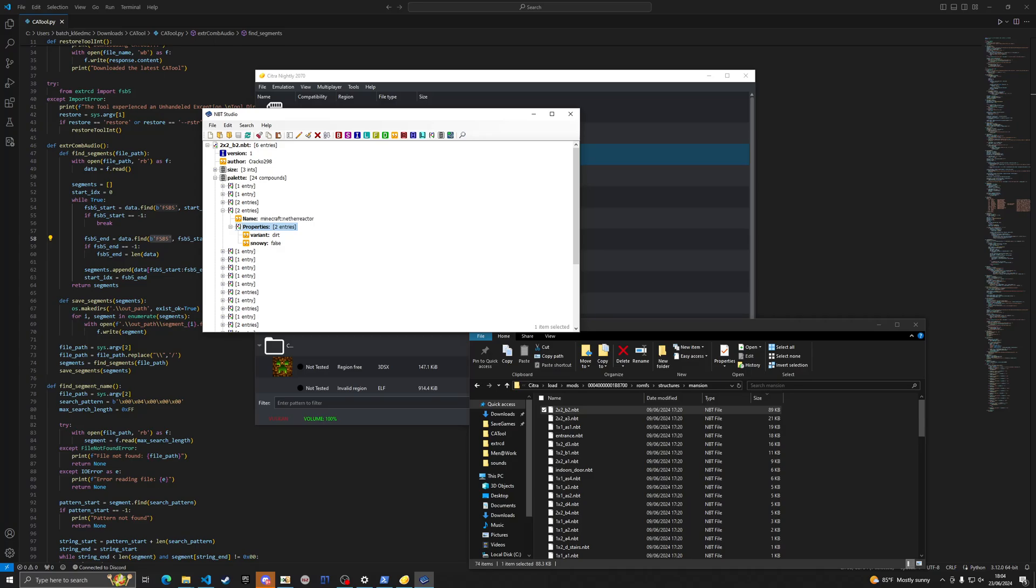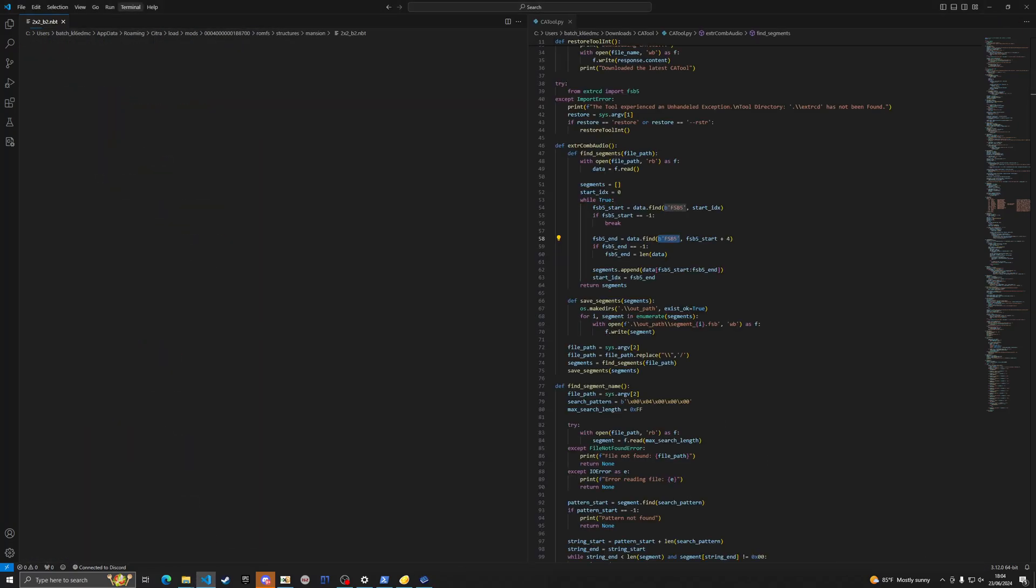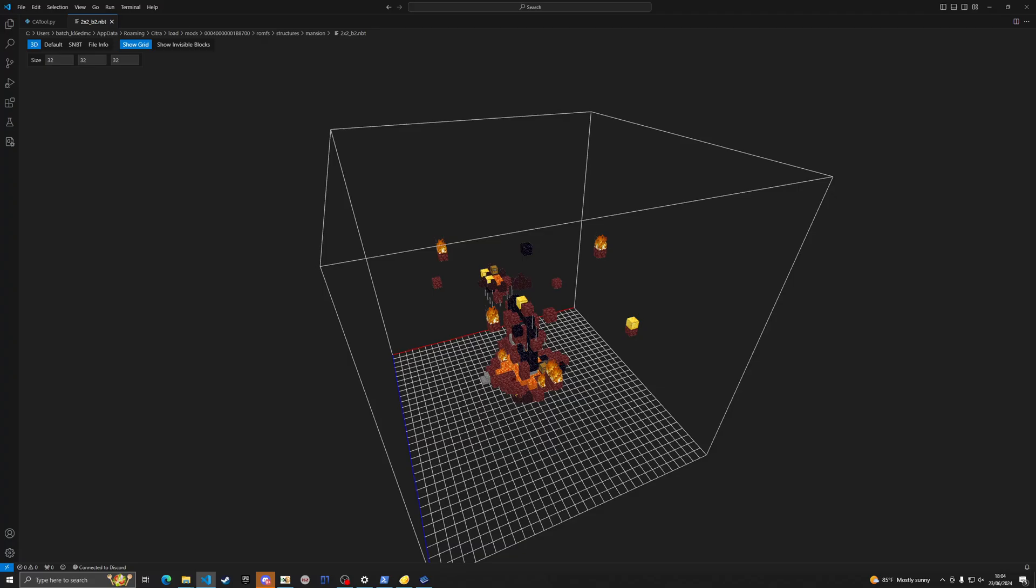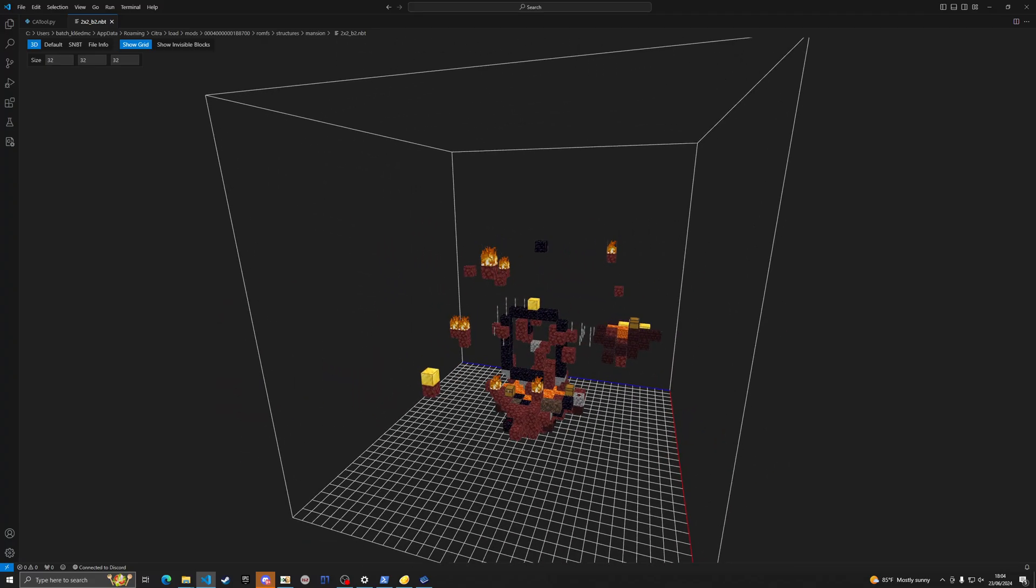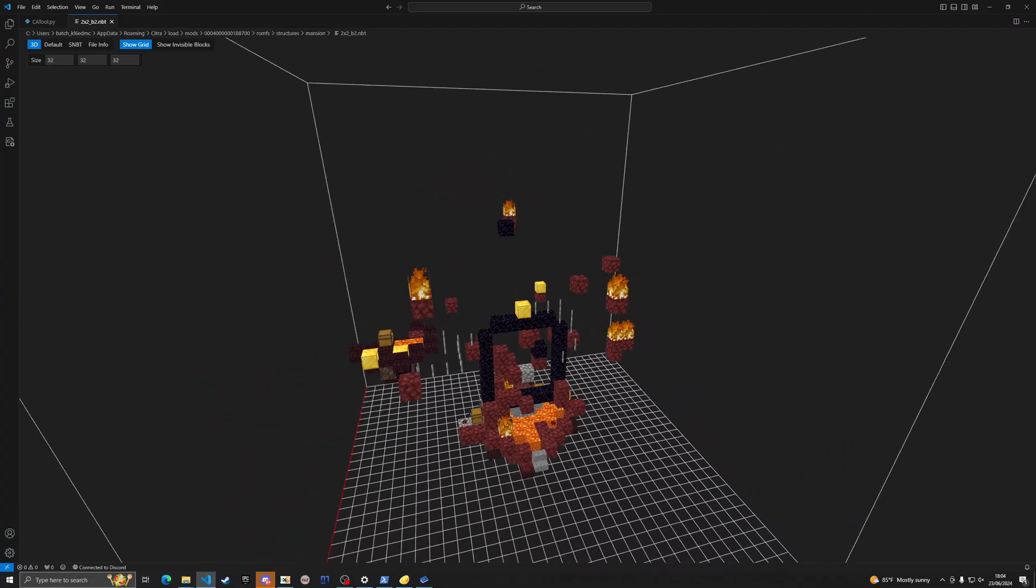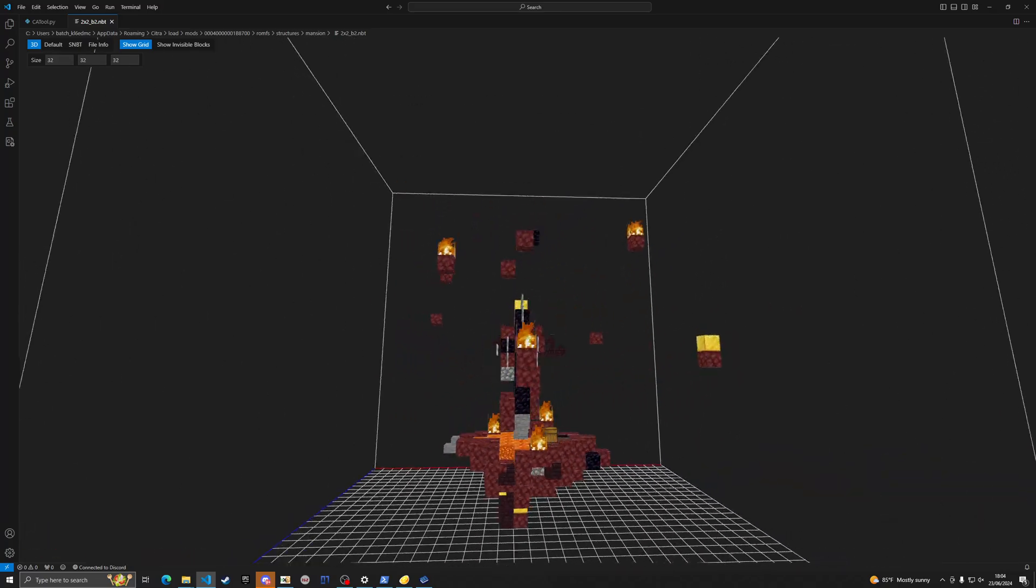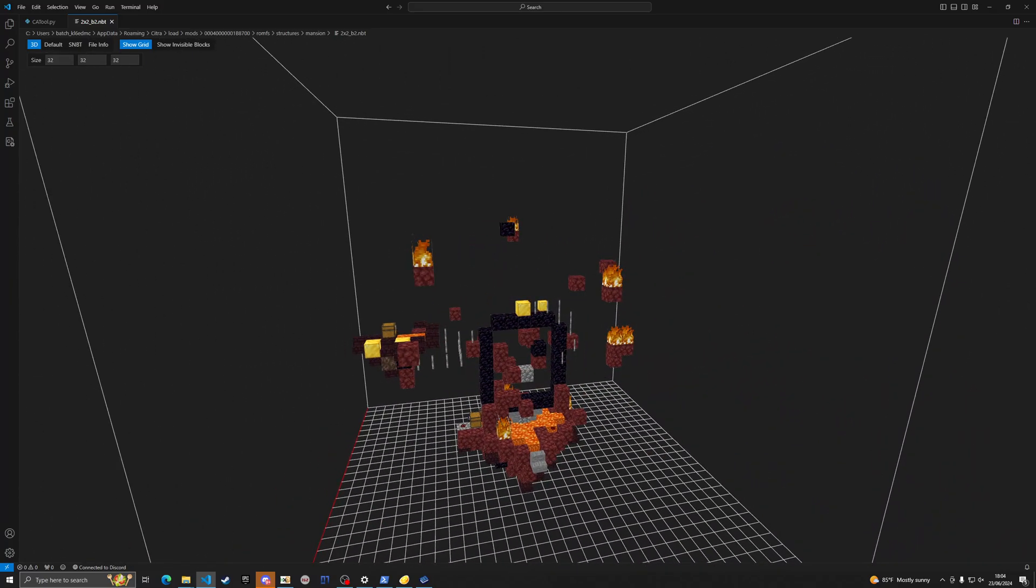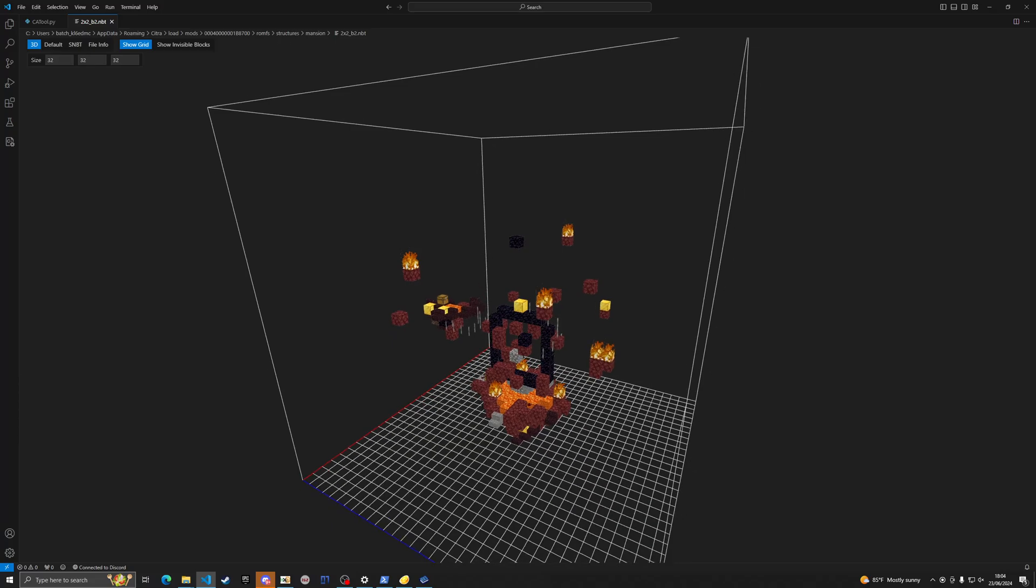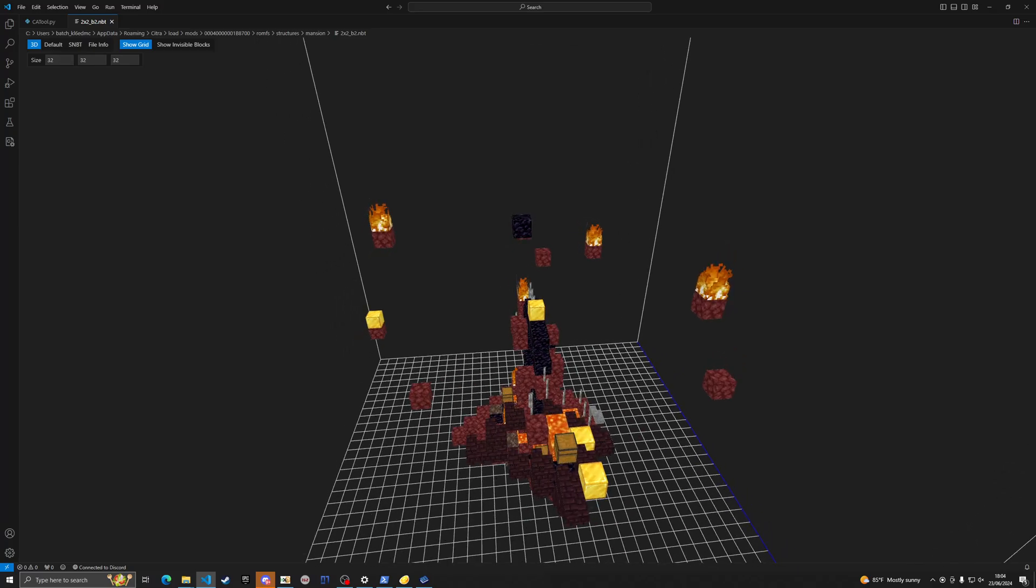This palette right here tells you exactly how it works, what type block it is per se. And so if we go up to VS code and I can just actually drag and drop it onto VS code and it'll show up. This is an extension, it's called NBT viewer.